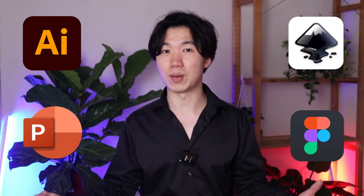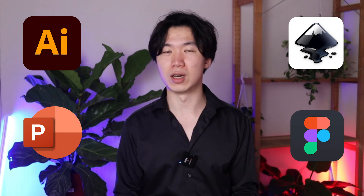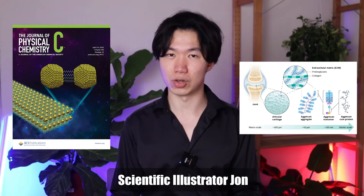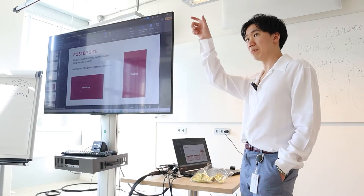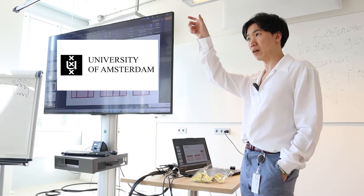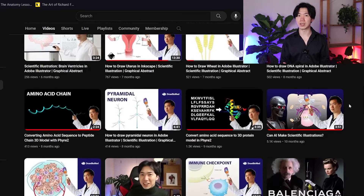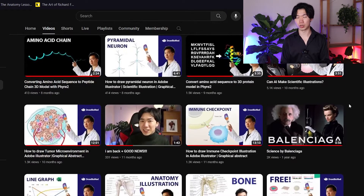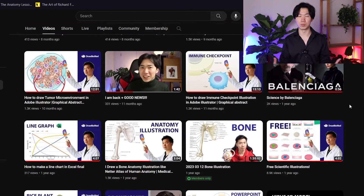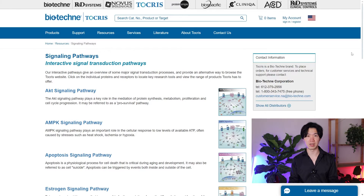If you're first on my channel, welcome. I'm John. I'm a scientific illustrator. I also teach at the University of Amsterdam at the Faculty of Science. I've been making scientific illustration tutorials on this channel for almost three years.